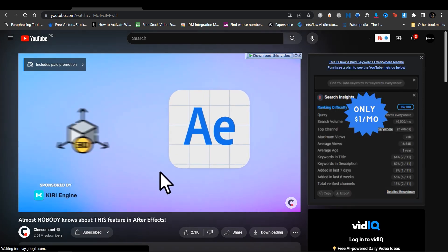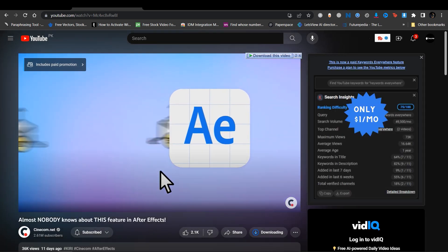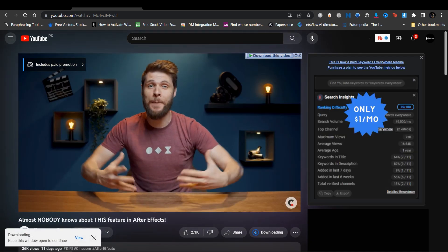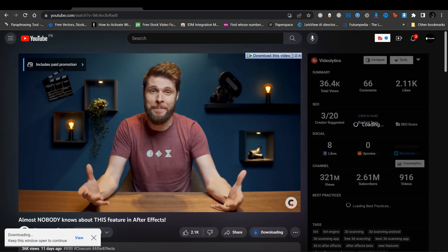So the first step is to open YouTube. Then you are going to find a video that you want to download.